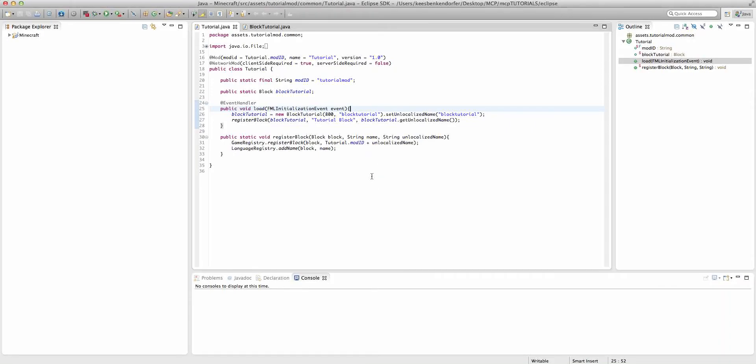Hello and welcome to this Minecraft Forge modding tutorial. I'm SciGuy1121 and in this tutorial I will be teaching you how to set up a basic configuration file for your mod.